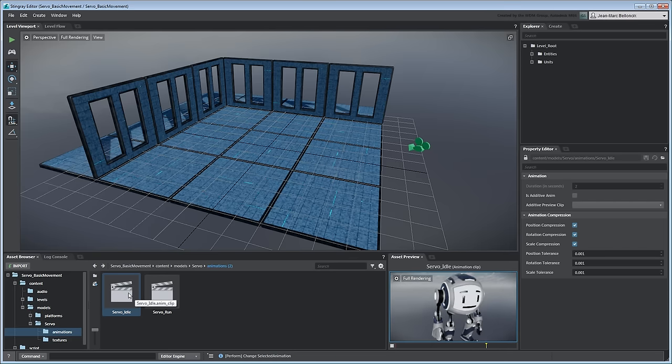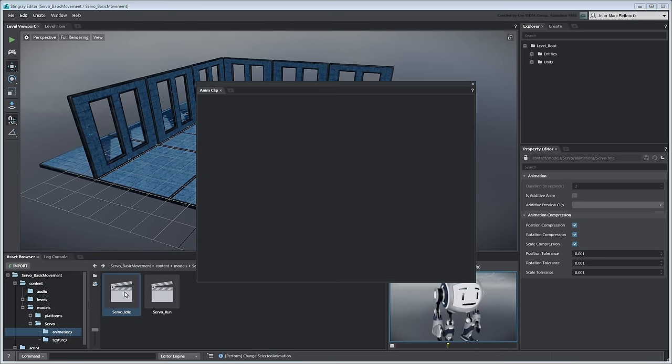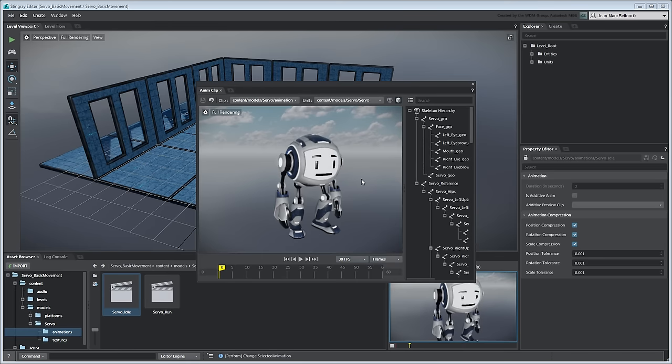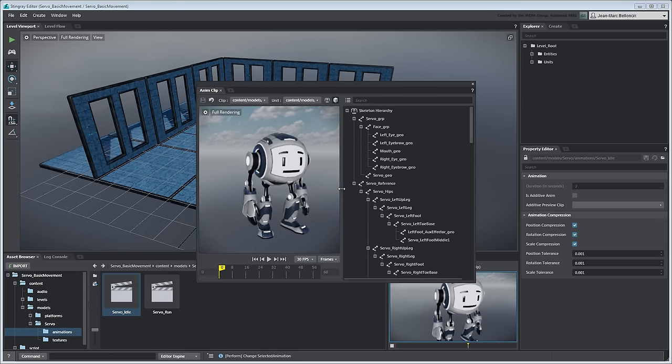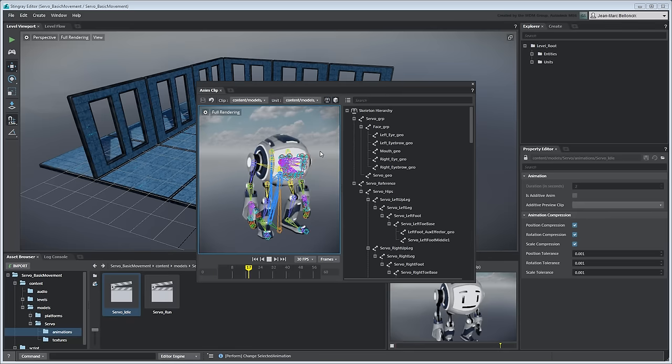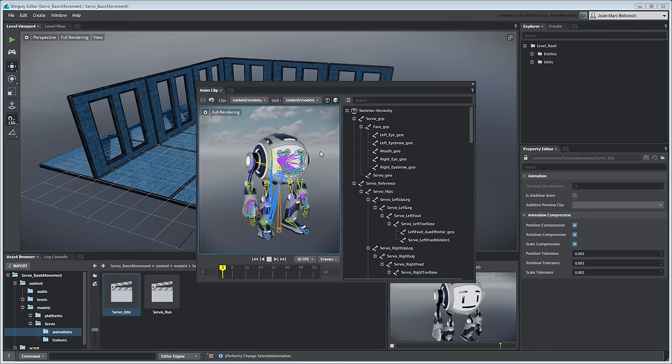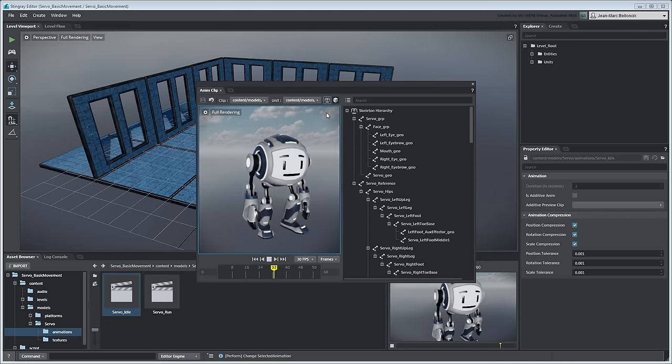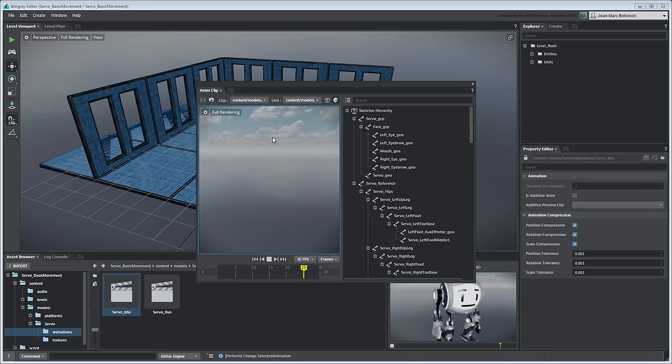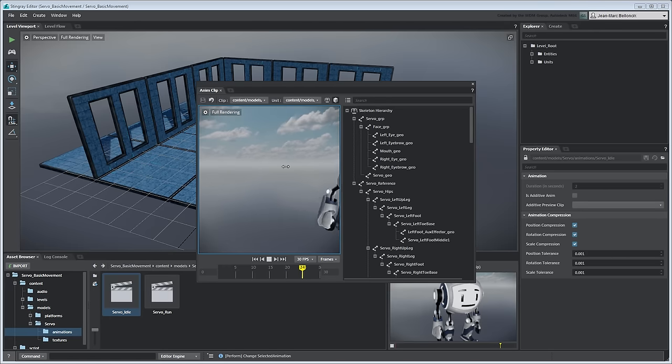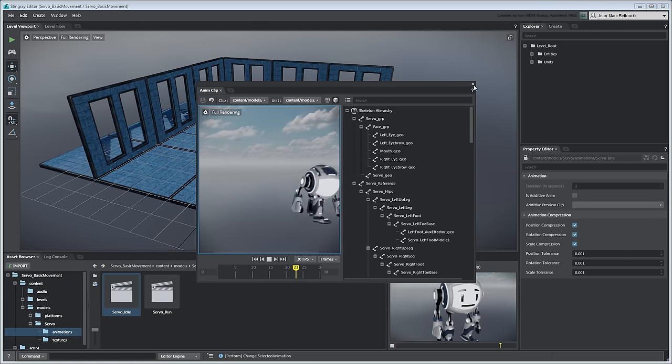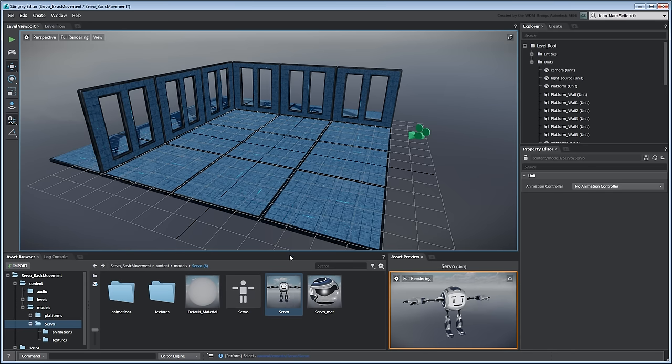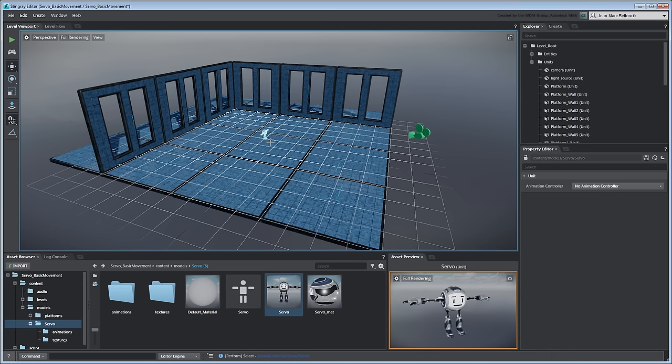Double-click an Animation Clip to open it in the Animation Clip Editor. This lets you quickly assess how your animations drive your character's joints. Now drag the Servo unit in the center of the level.